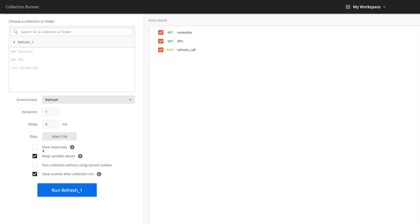I'm going to leave these. You've got save responses, keep variable values. I'm just going to leave that. Now the other thing to look for is the run order. Over on the right here in the collection, I've just got them listed with the gets first and then the post. That's the way that I built it in the video.